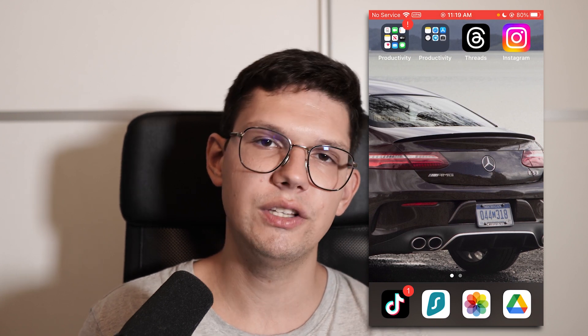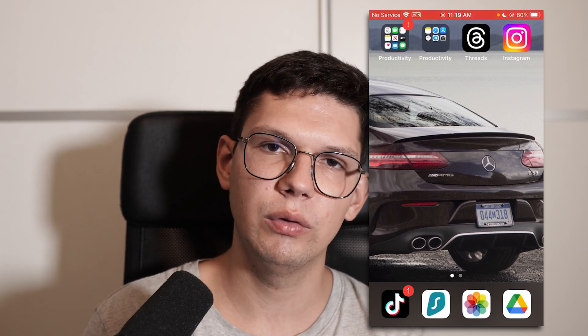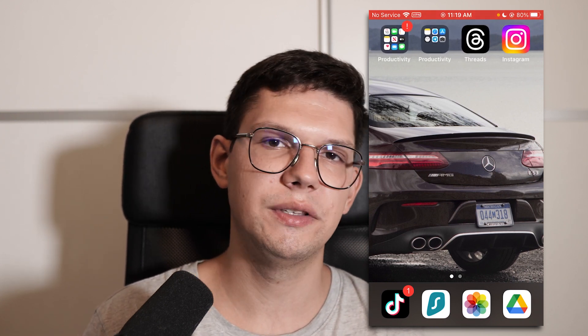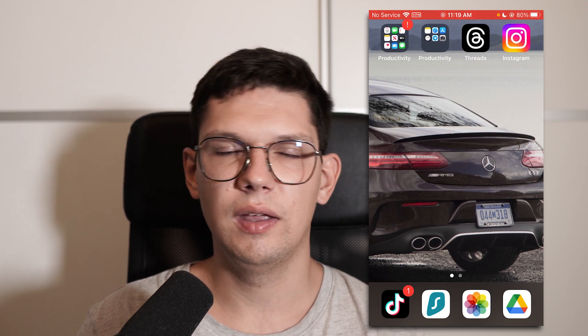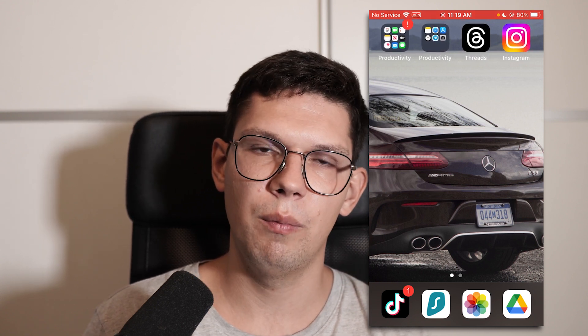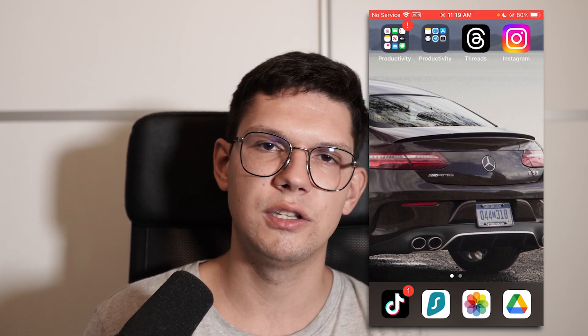And that's it. If this video helped you out, leave a like, subscribe and comment something like this helped me out. If it didn't, let me know what your problem was and I will do my best to help you out.